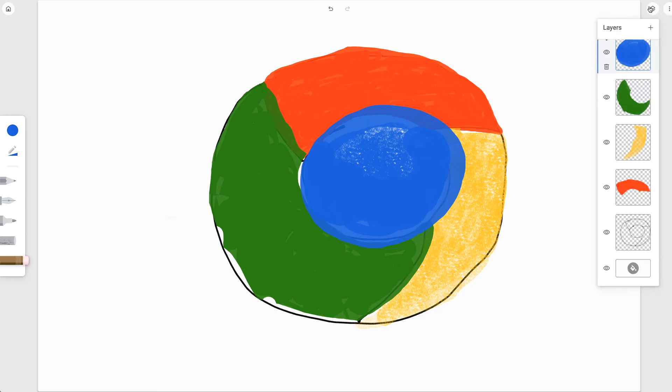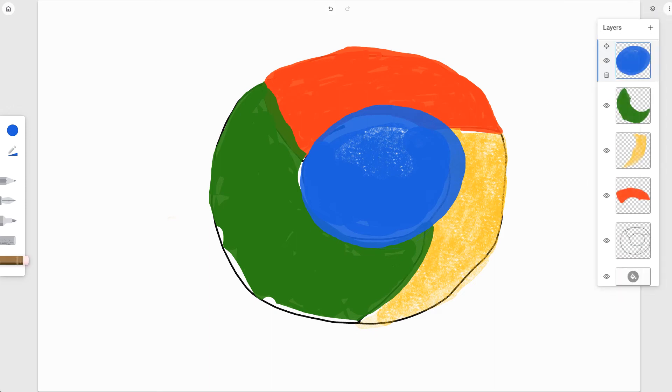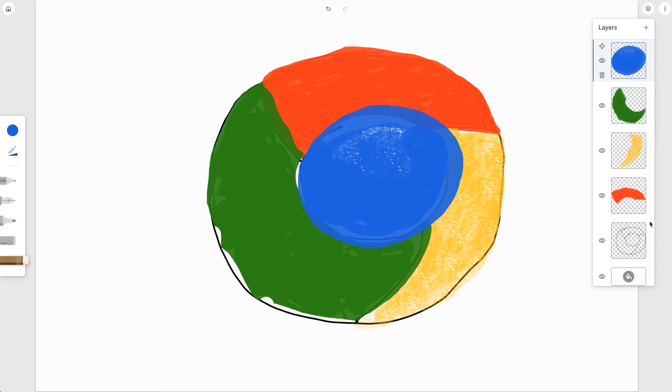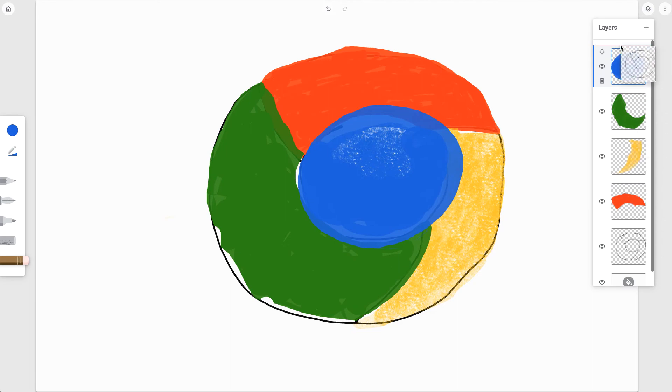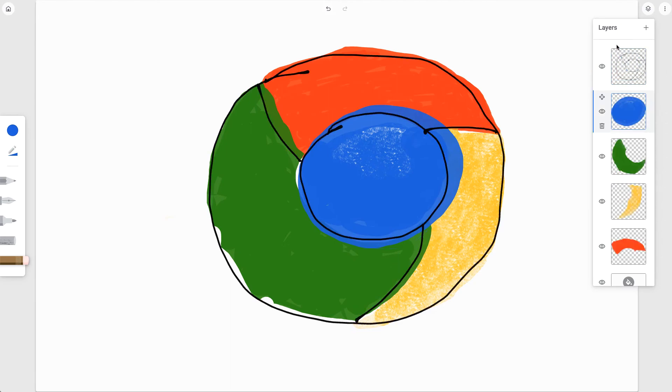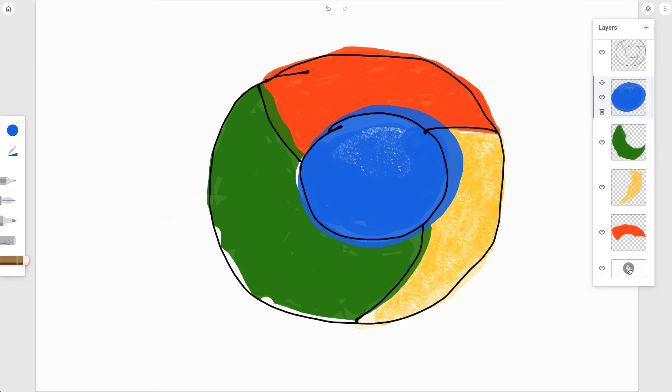And it's right over here in the layers area. I love that when I finish my drawing and I have my black outline, I can move it back to the top. And I personally think it makes it look a whole lot better to have the black outline around it.